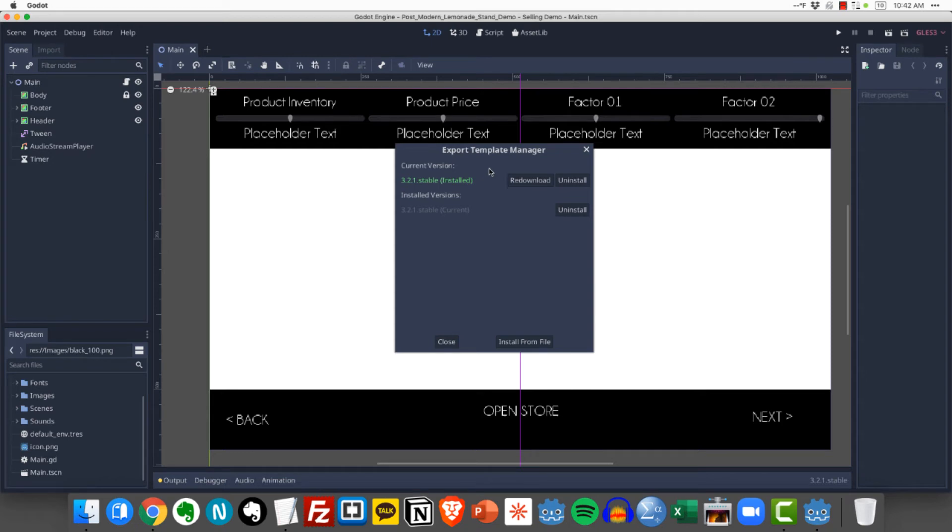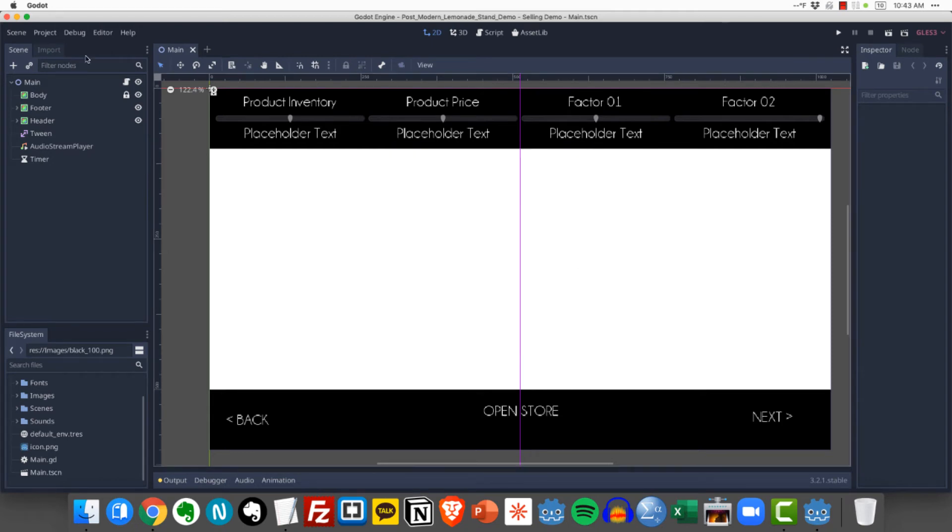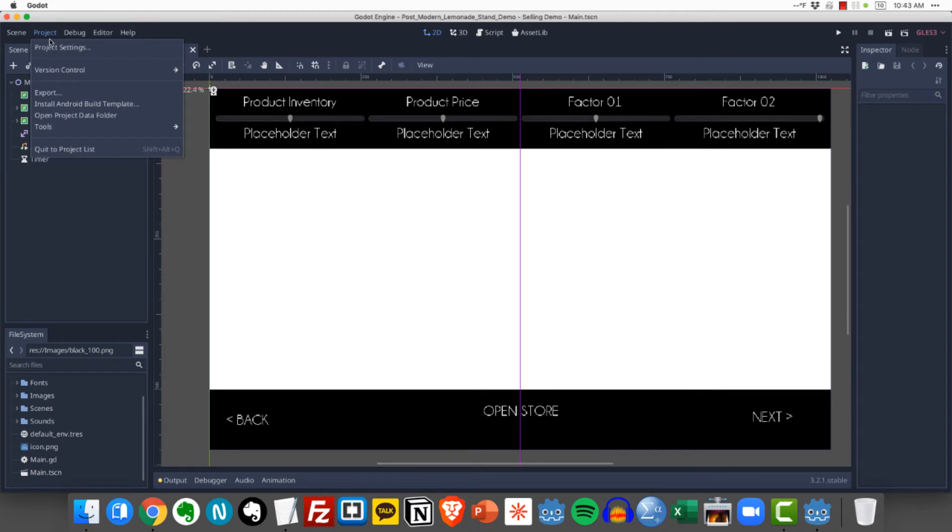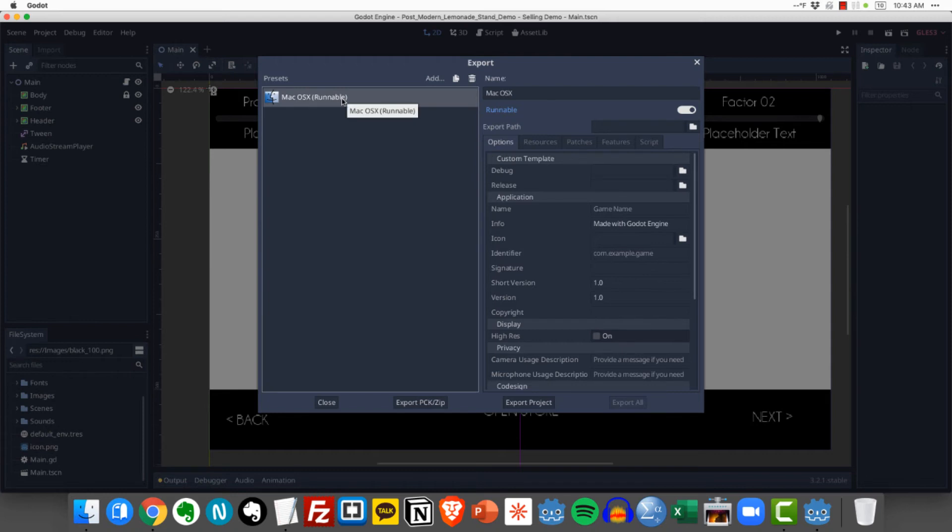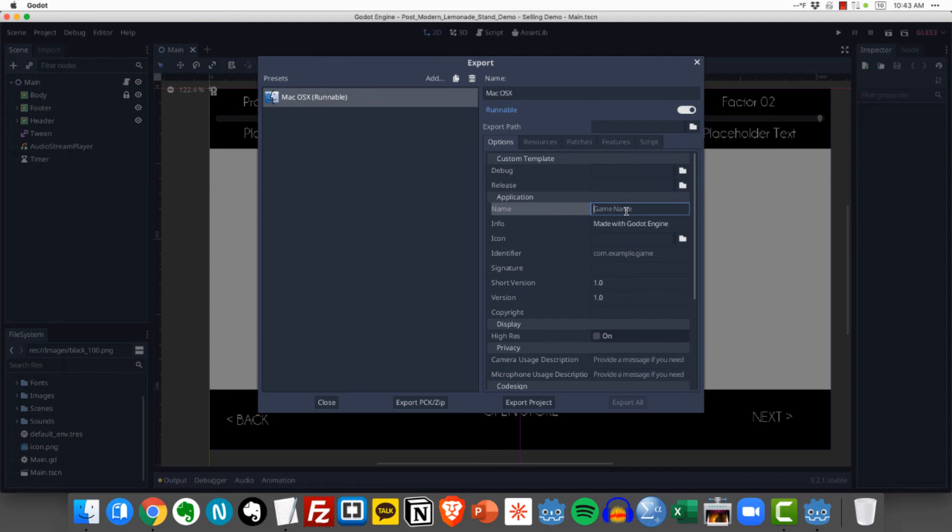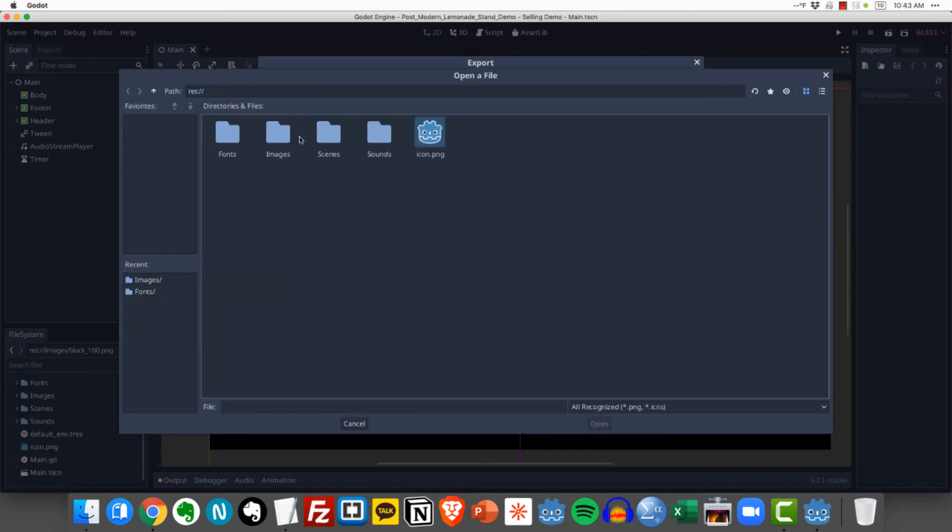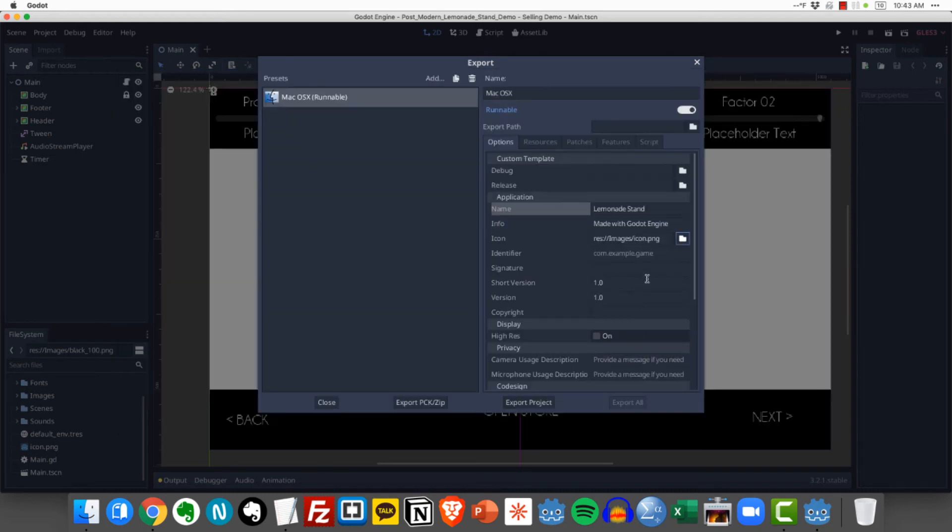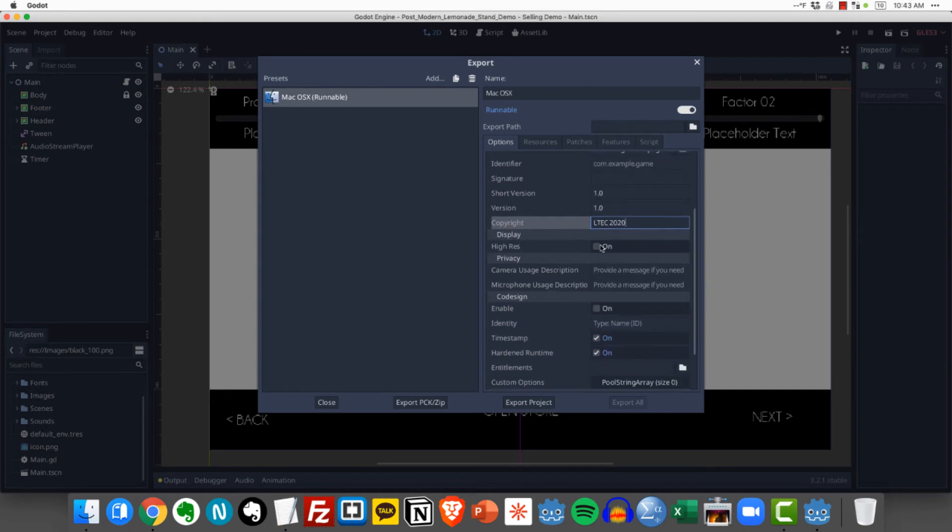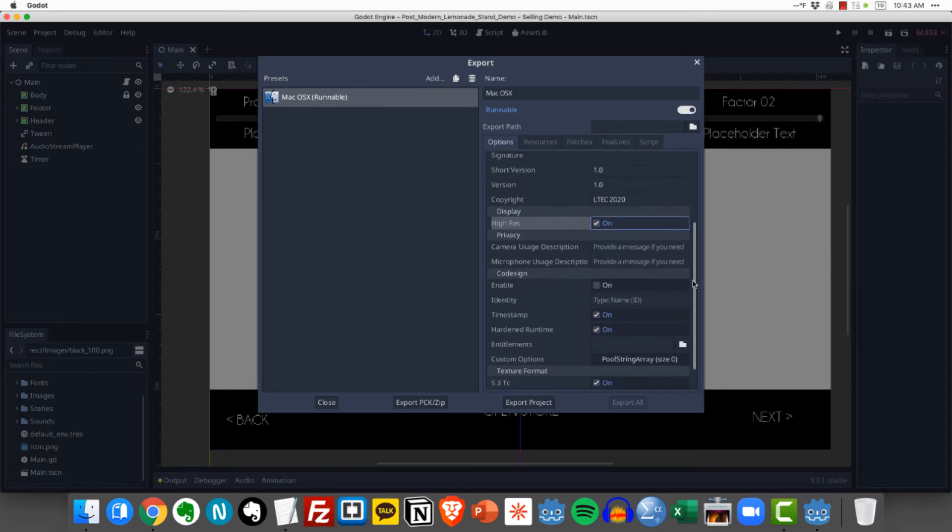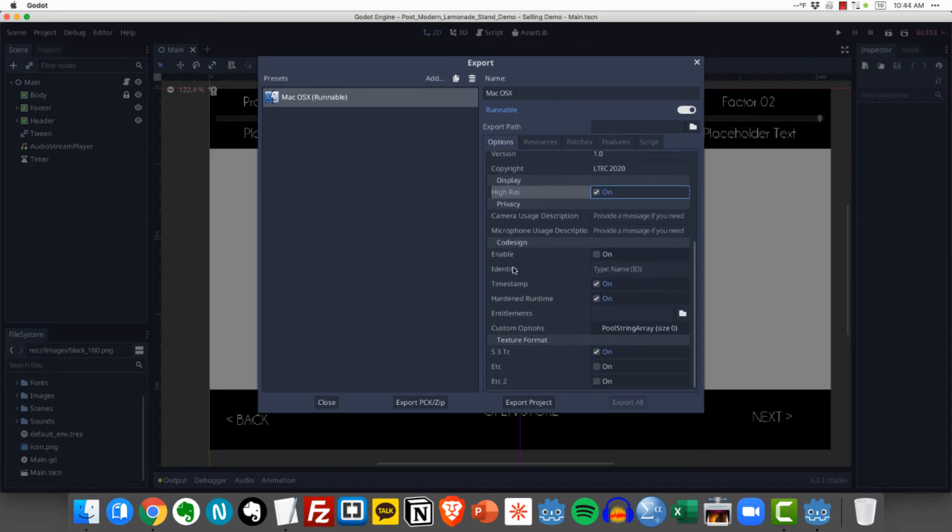Once the download has completed we can go ahead and close the export template manager and we're going to come back over to project and click on export again. Now when we do that we can see that our target platform the template is available and we have the normal export options available to us. So the first thing we want to do is specify the name of the exported application. So in my case I am going to say lemonade stand. That's what I want my game to be called. And I am going to specify the icon again. The installer icon. Go ahead and click that. And I might want to put a signature in here or some copyright information. So I'll put LTCH 2020 and I might want to check high res. This is important for people who are using high DPI monitors. And most of the other things we can just leave blank.